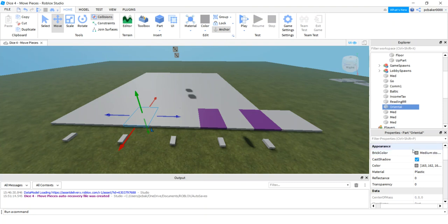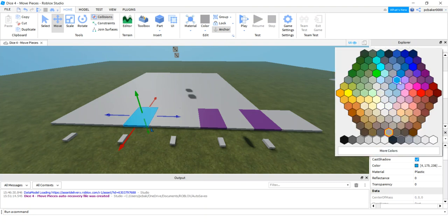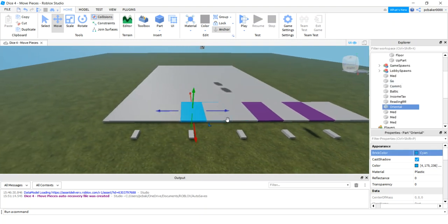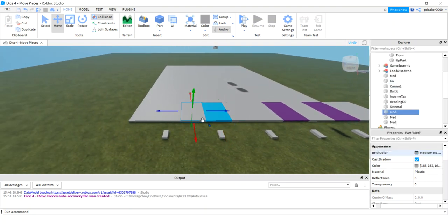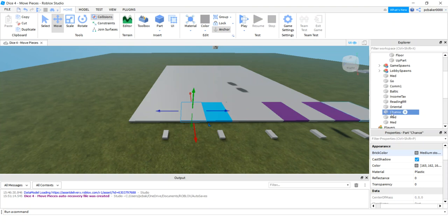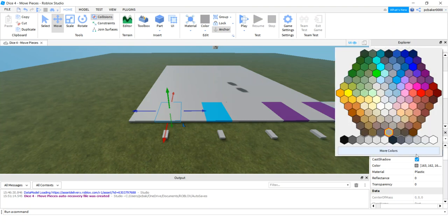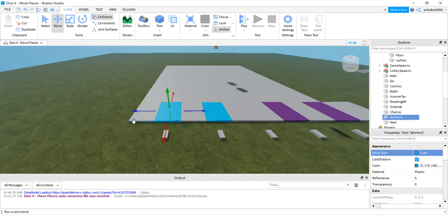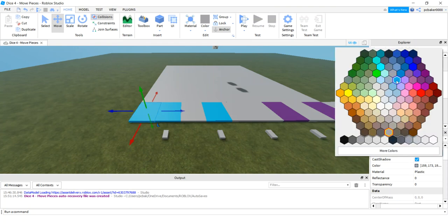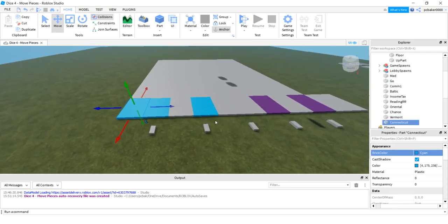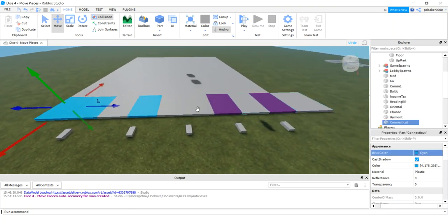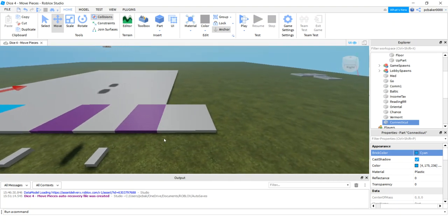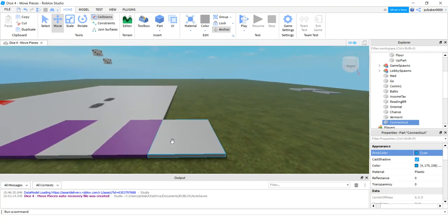This one here is income tax, and Reading Railroad. Oriental Avenue. I'll just do Oriental. That's like a light blue. Then I have chance. I have a board in front of me, that's why I'm pausing and looking. And then Vermont, that's going to be a blue. And this one right here is Connecticut, that's also blue. That gives you an idea.